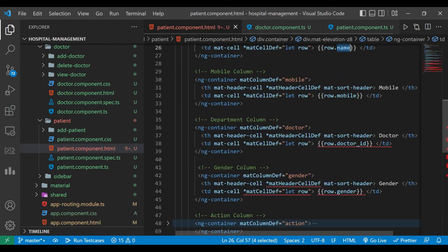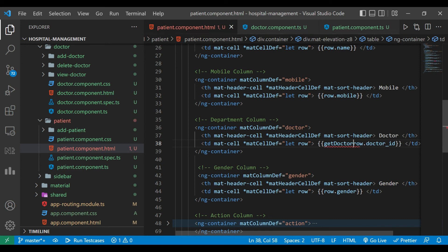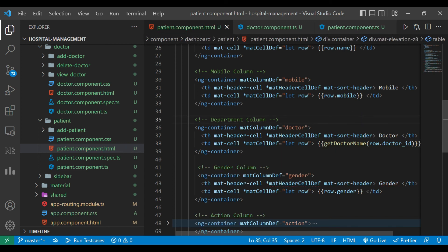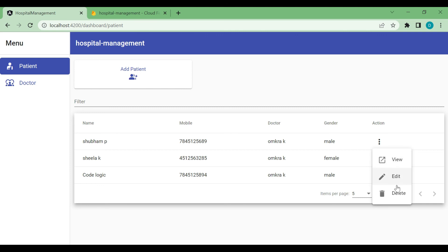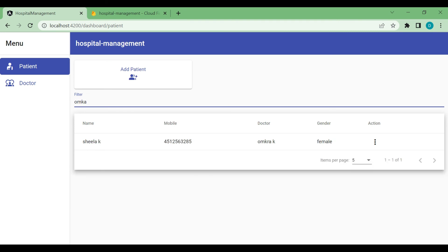In the HTML template, instead of row.doctorId we call the method getDoctorName and pass row.doctor.id as the parameter. Now we can see the doctor's name is showing correctly. When you click the action icon, all three options are available, and when filtering, the data is getting filtered as expected.